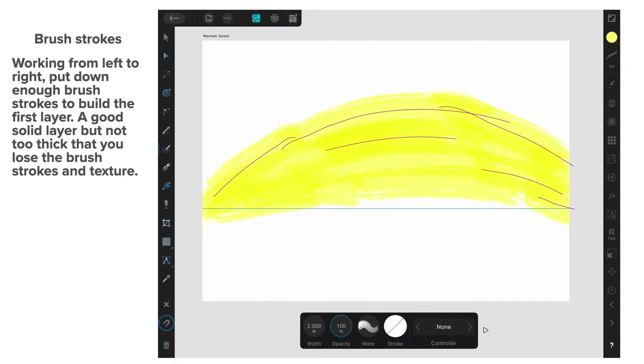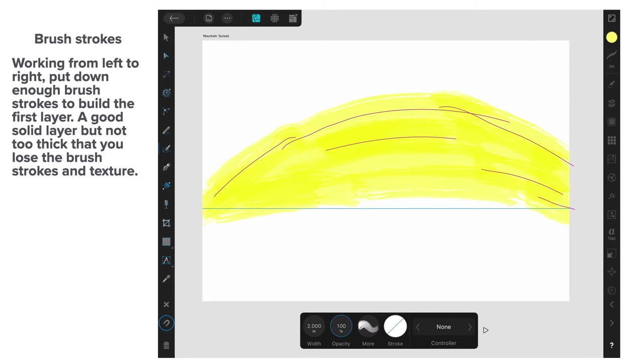Now, brush strokes. Working from left to right. Put down enough brush strokes to build the first layer. Think of it as paint. A good solid layer. But not too thick that you lose the brush strokes and texture. Now, because you've got 50% opacity, it doesn't put on a big solid patch of paint. It puts it on in nice layers that you can build up. The more you paint in the same spot, the thicker the yellow colour will be. And you can see that in places there.